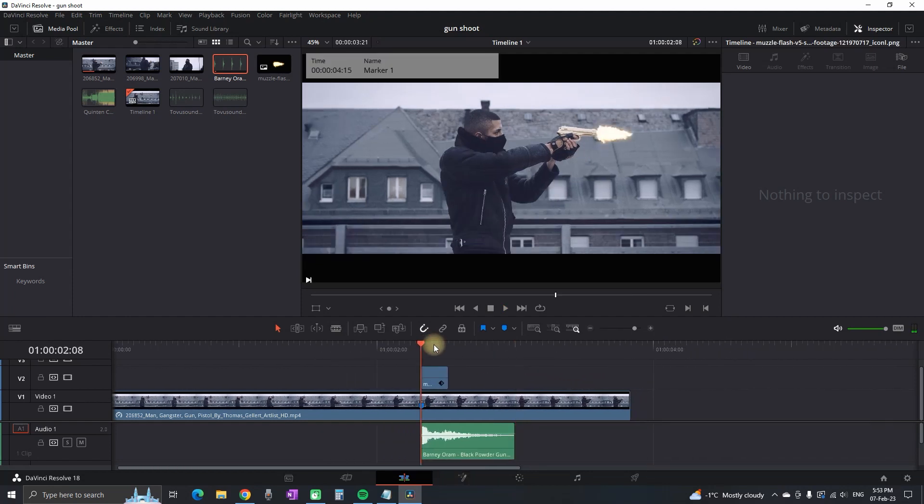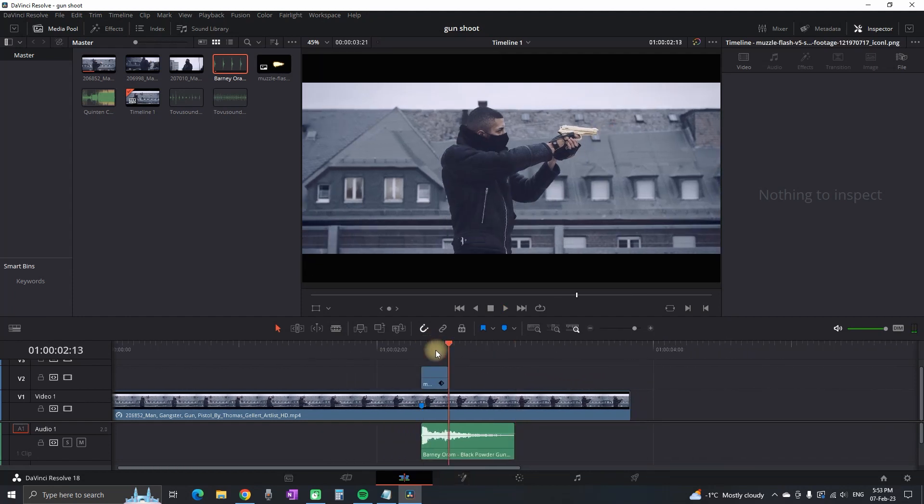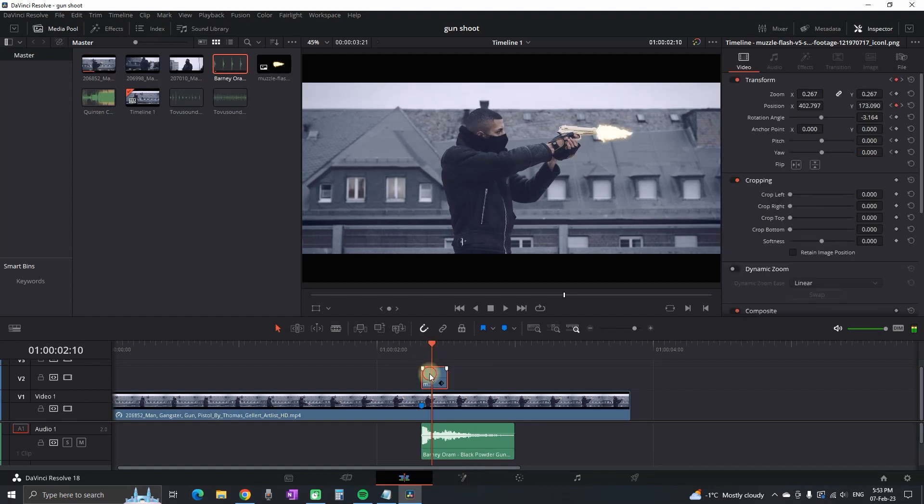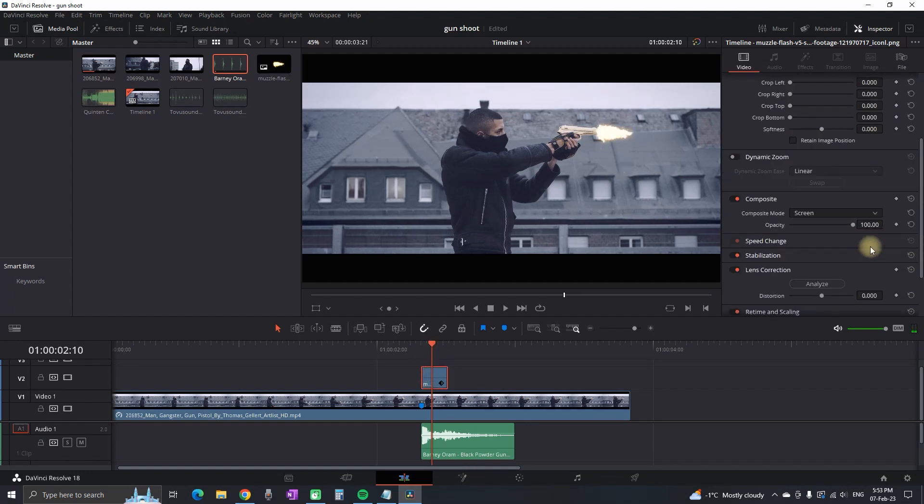Another thing I forgot to mention: you can select this gun flash which you have just added, which is the picture from Google. You can go to inspector on composite mode and decrease or increase the opacity. I'm gonna leave mine on 90. That's all depending on your footage.